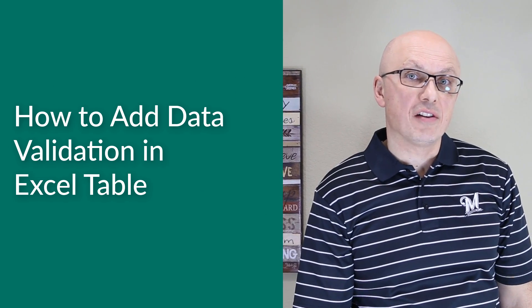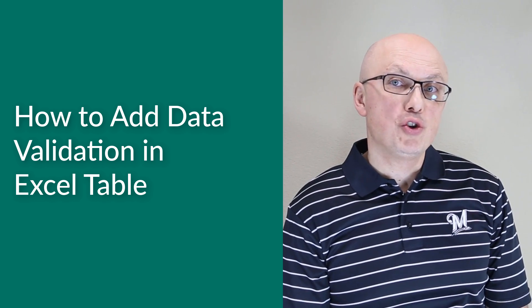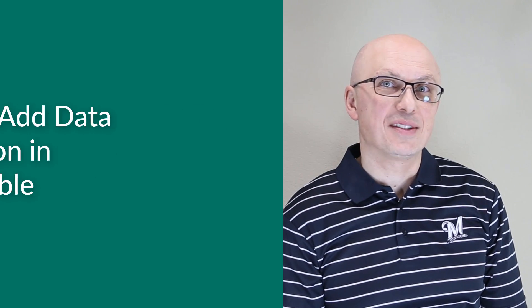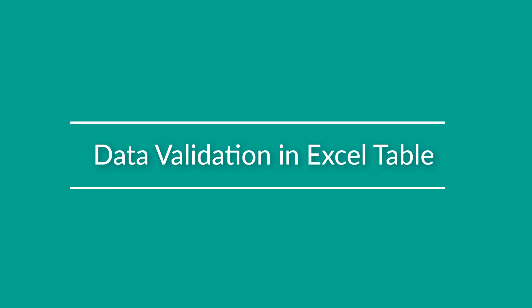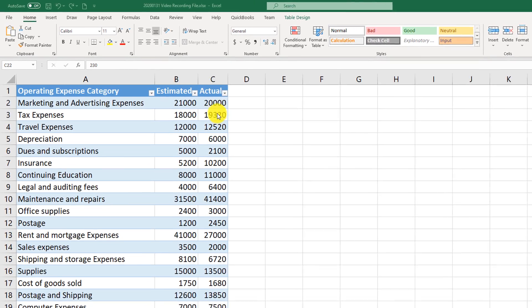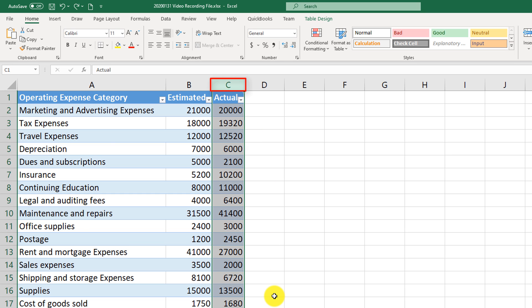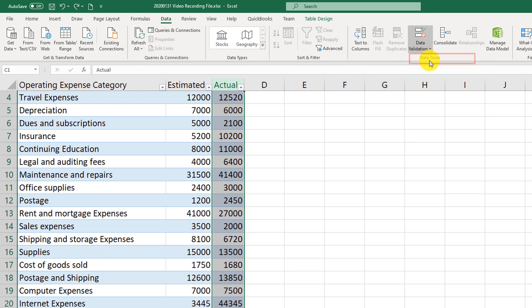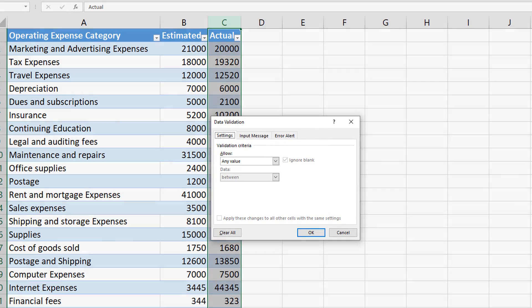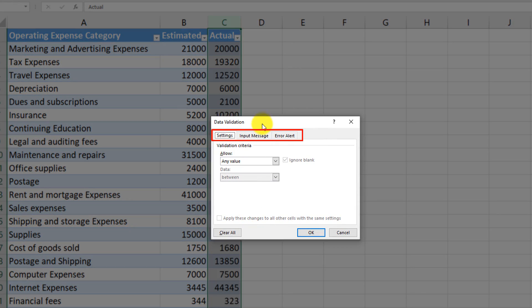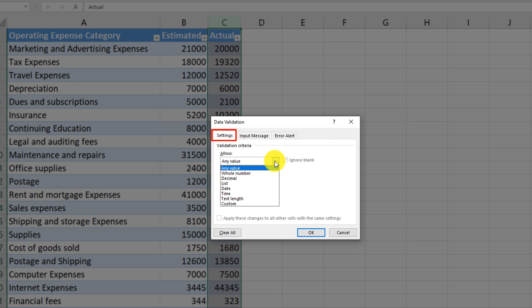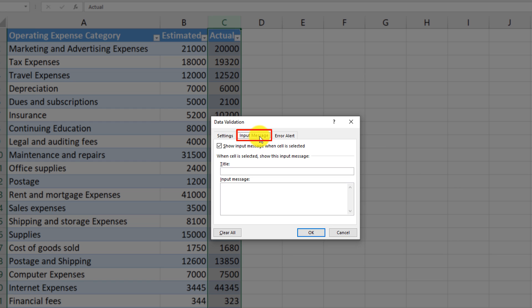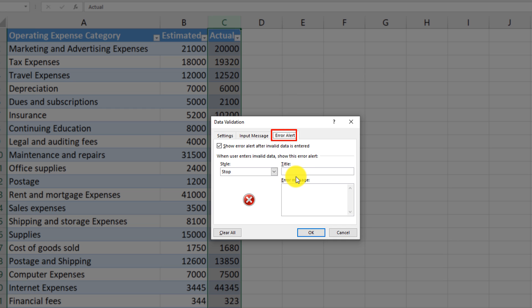You may need to ensure data integrity for Excel table data — for example, to prevent users from entering text into numeric columns. To ensure data integrity, you apply validation rules. Select the column, navigate to the Data tab, and click Data Validation. There are three tabs: Settings, where you choose the type of validation; Input Message, where you create a message with a title; and Error Alert, where you define what error to show when the user doesn't comply.